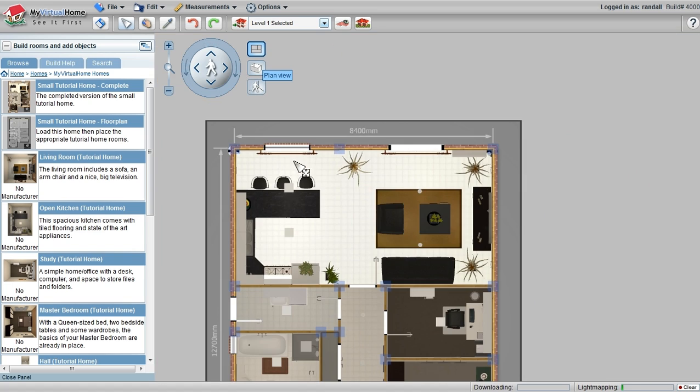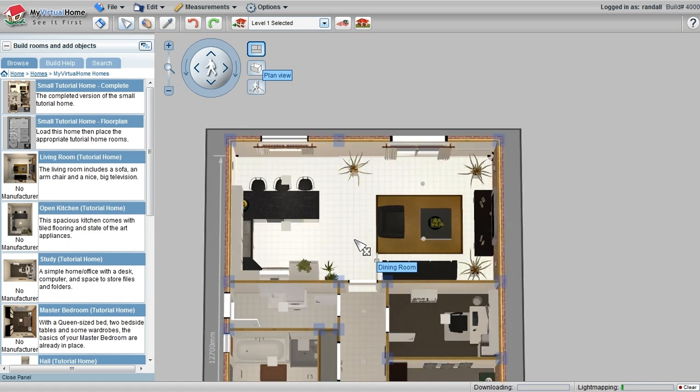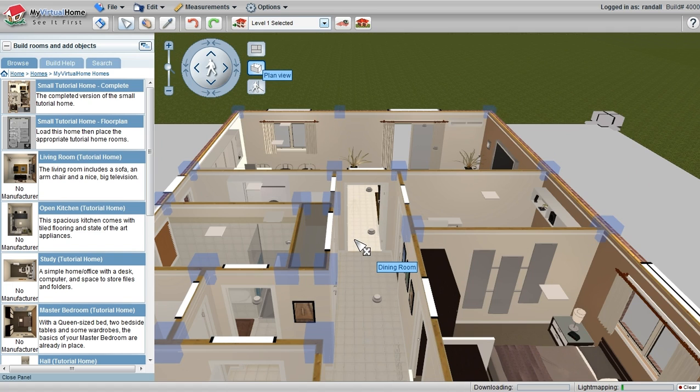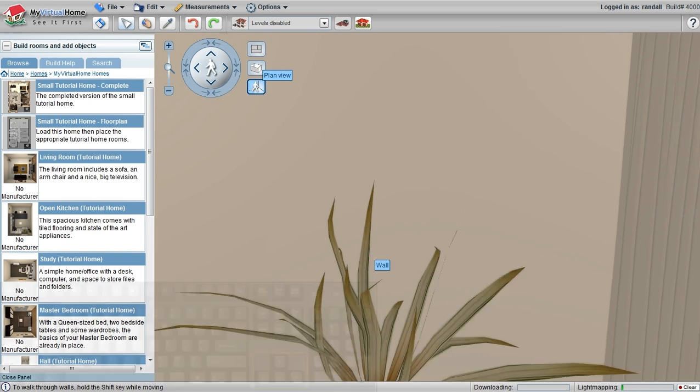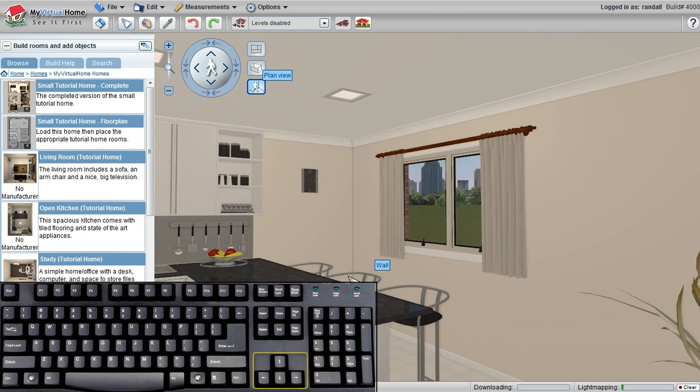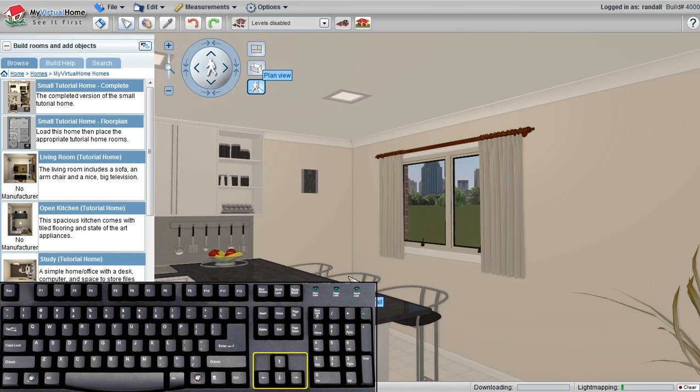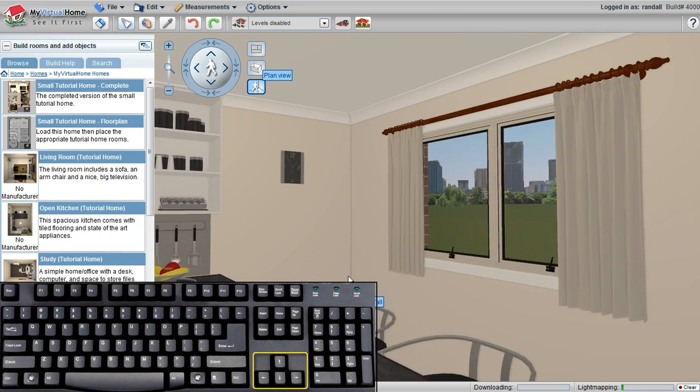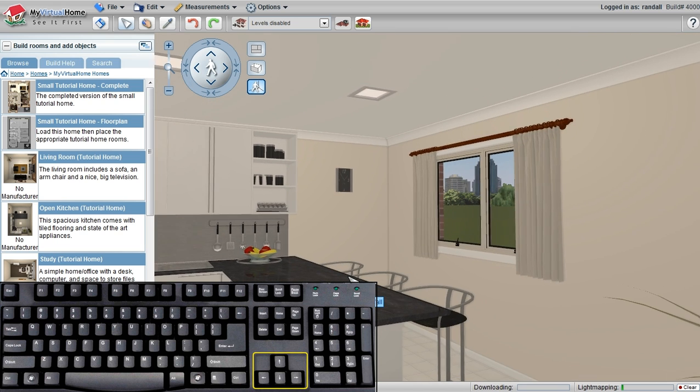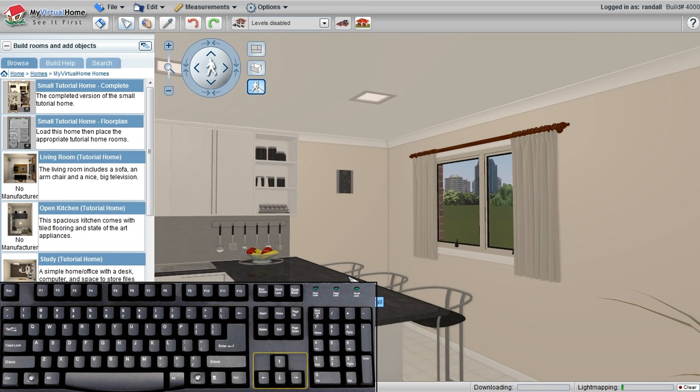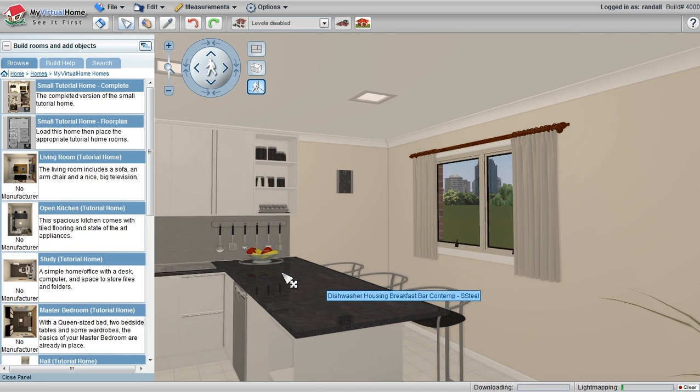I can press the space bar to zoom me through the three different views, and I can also use the arrow keys on my keyboard to walk around as well. That's simple navigation with My Virtual Home. Thank you.